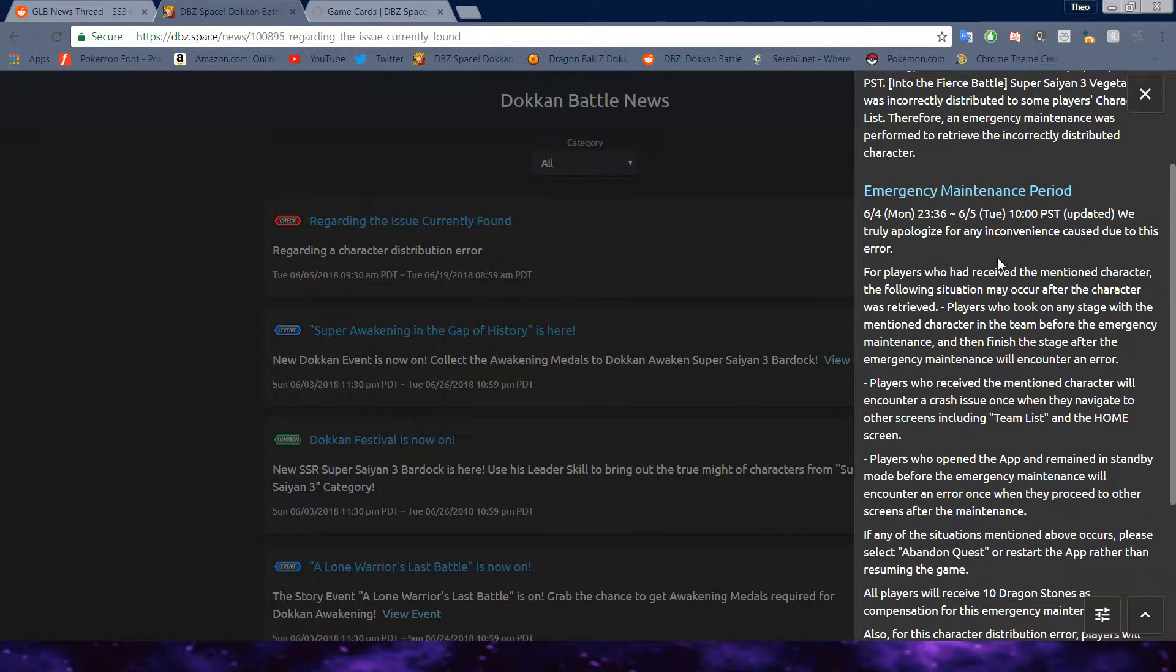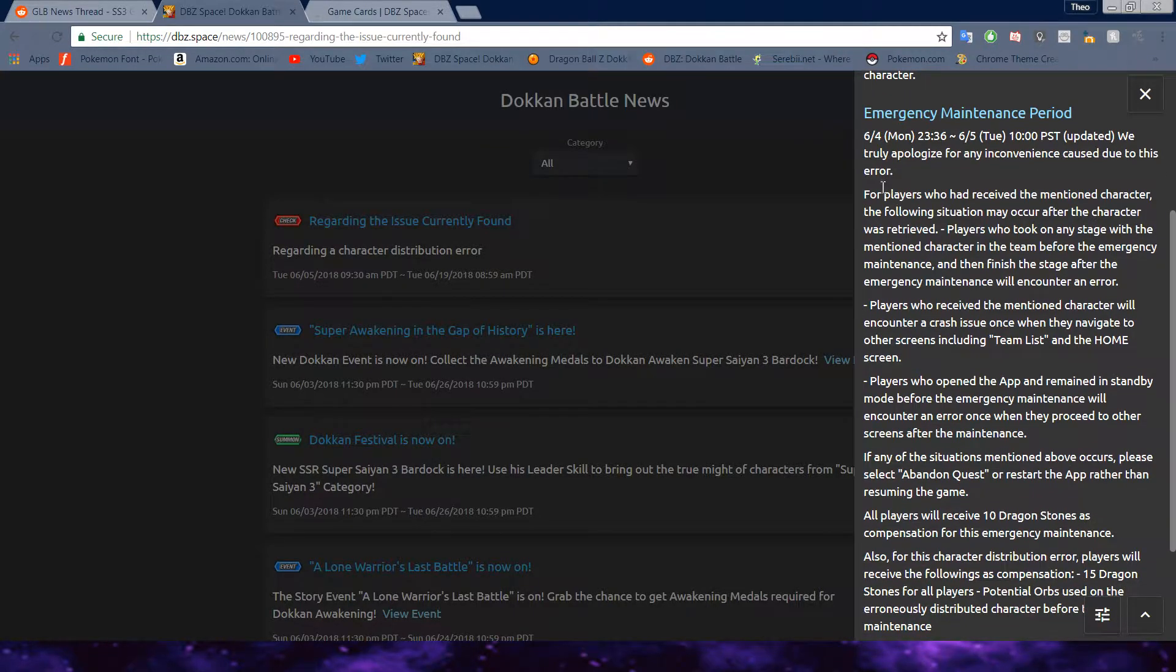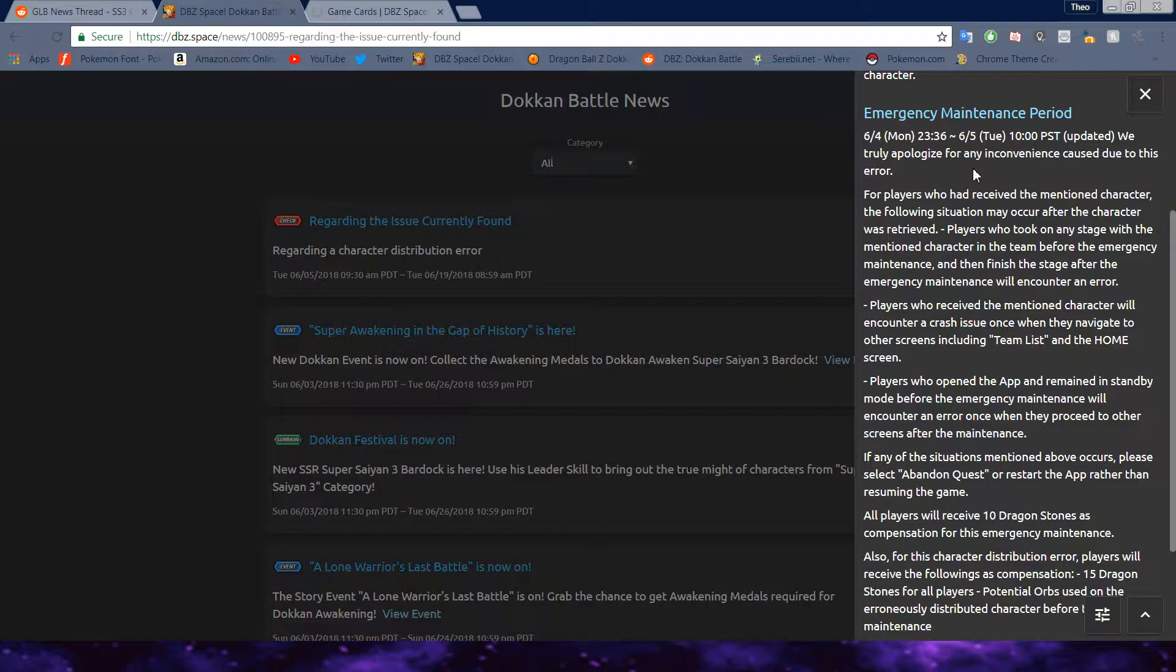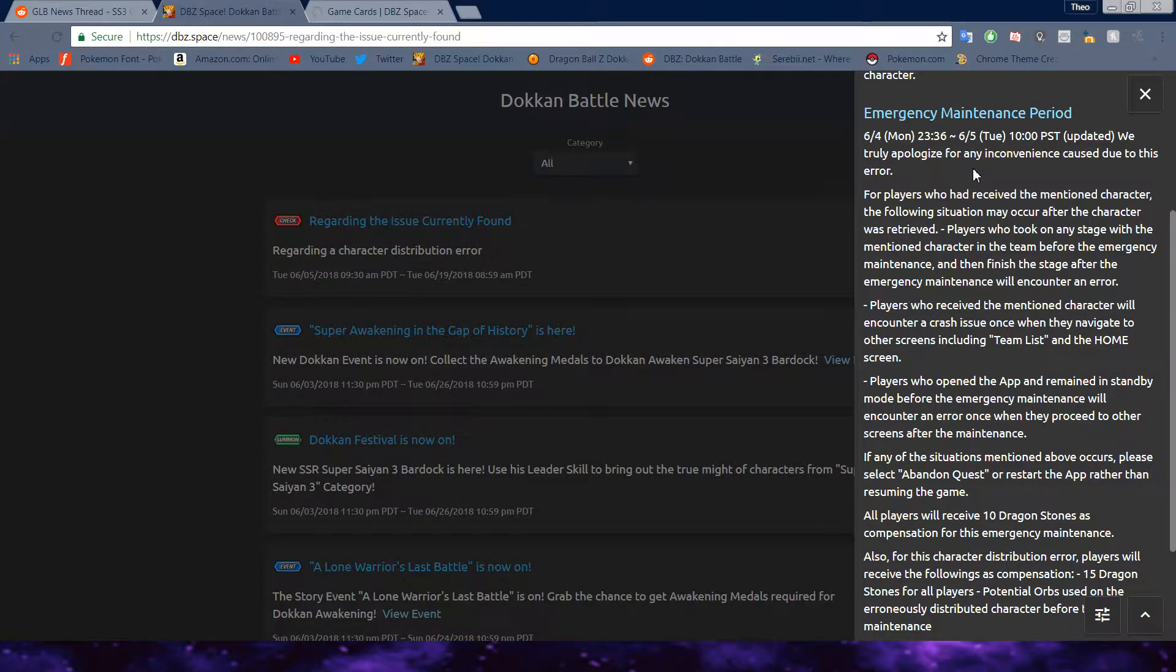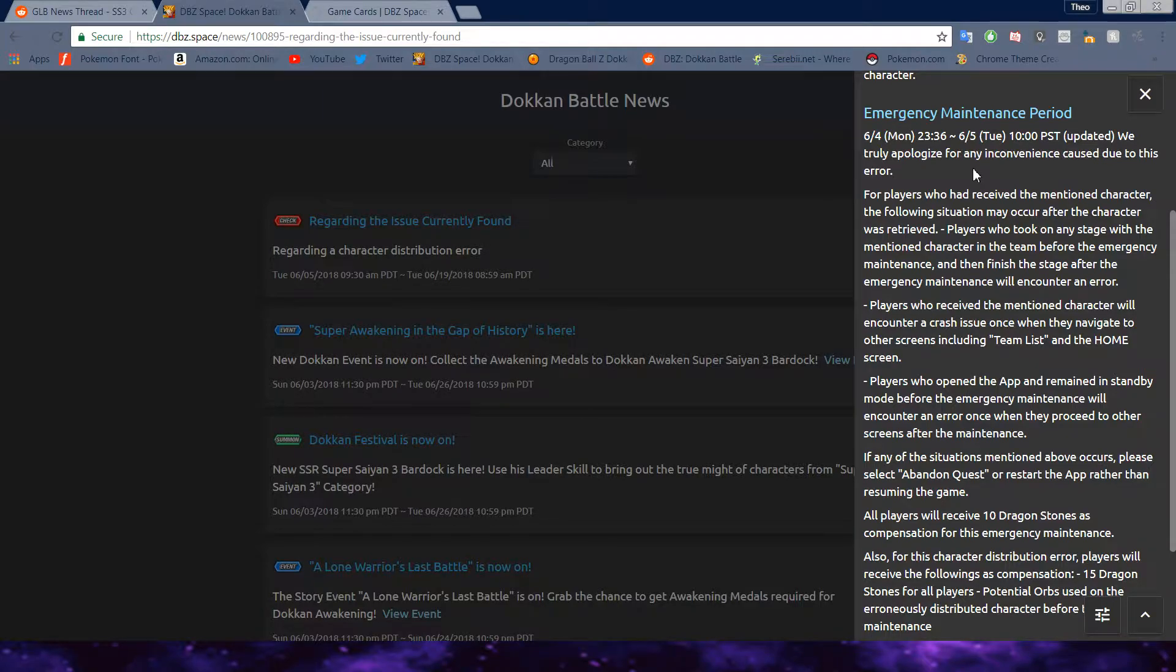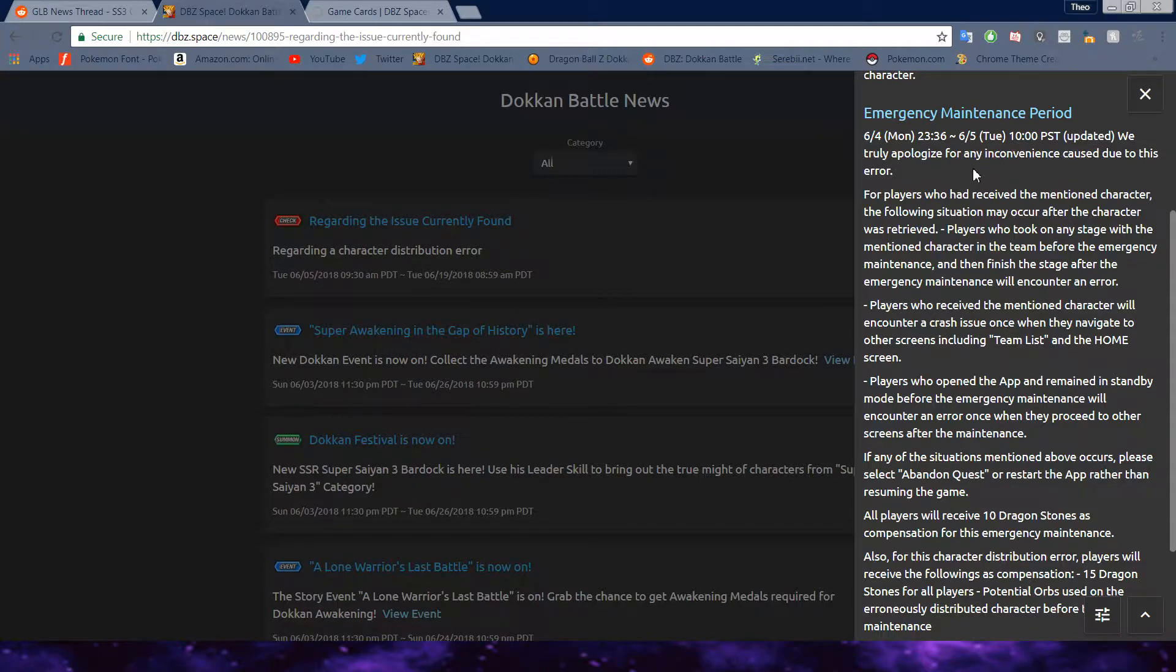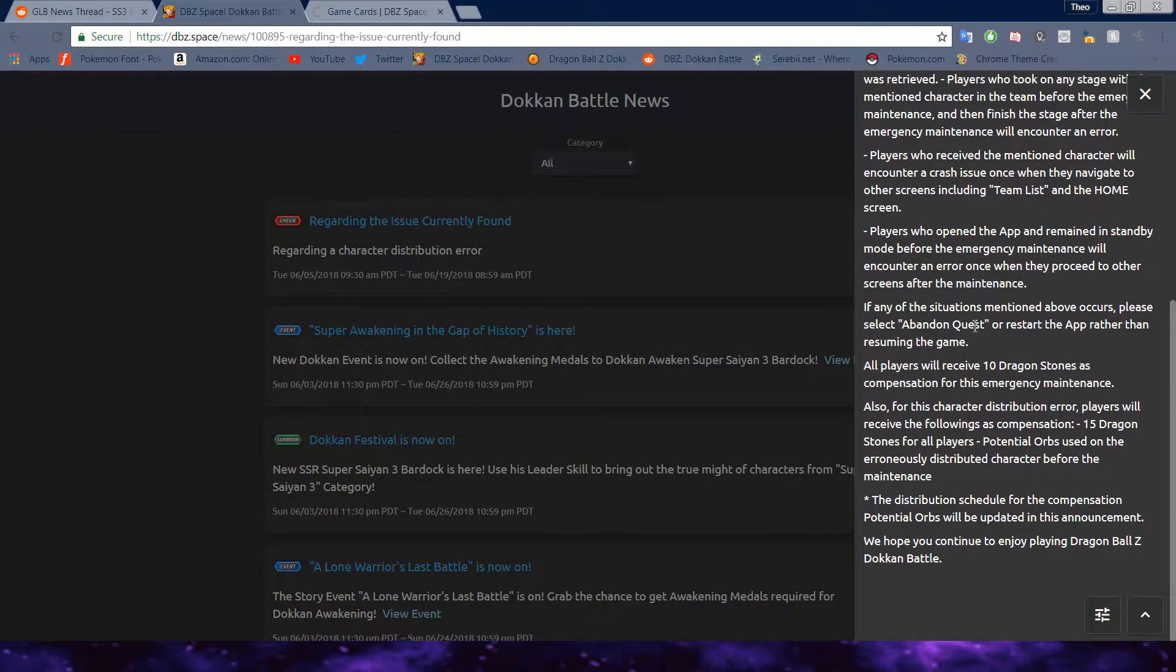Emergency maintenance period, it just gives the time there. We truly apologize for any inconvenience caused due to this error. For players who have received the mentioned character, the following situation may occur after the character was retrieved. Players who took on any stage with the mentioned character in the team before the emergency maintenance, and then finished the stage after the maintenance, will encounter an error.